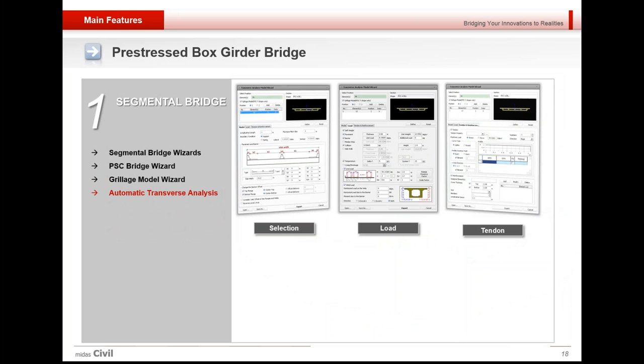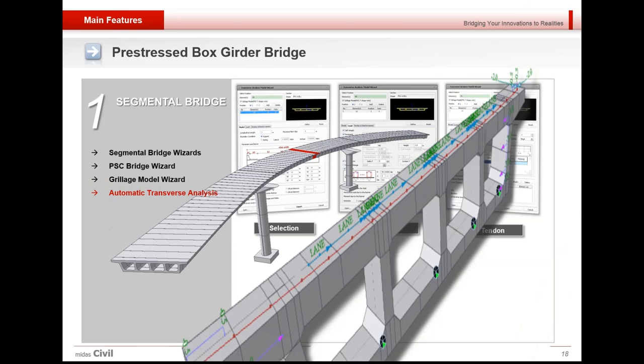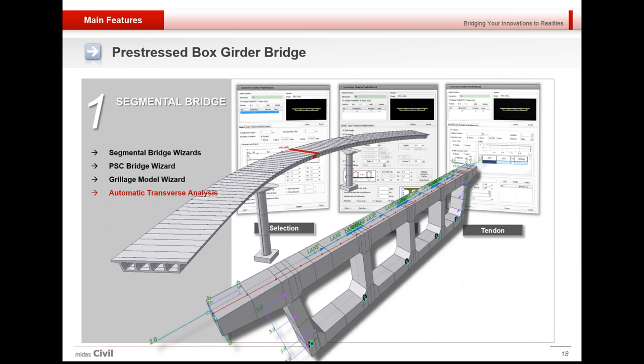Automatic transverse analysis for a segmental bridge is also possible. If automatic transverse analysis wizard is used on this segmental bridge, then for the highlighted section this kind of transverse model is generated and the vehicle is automatically run in transverse direction for this particular section.